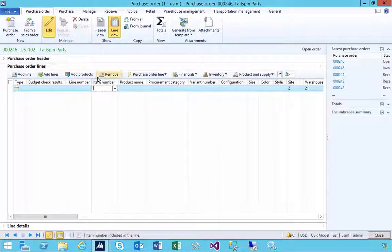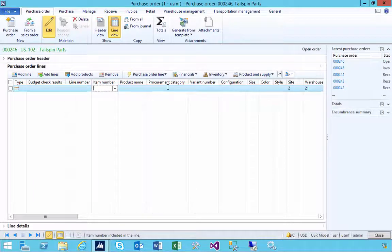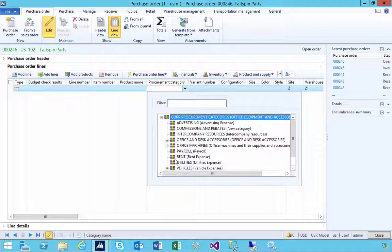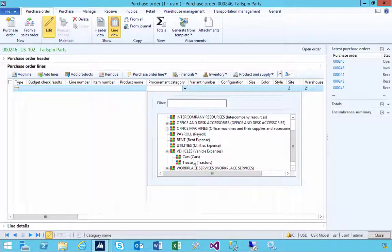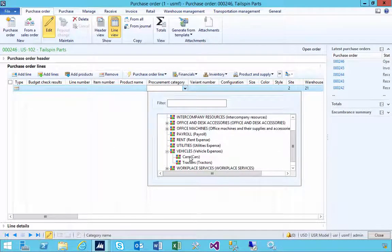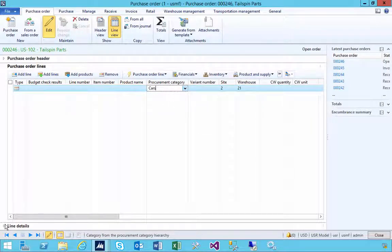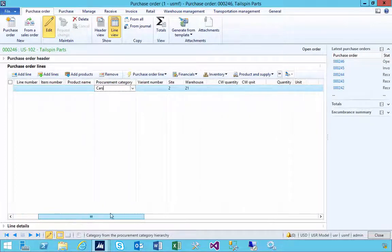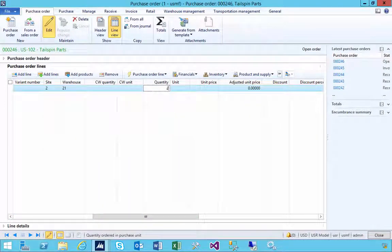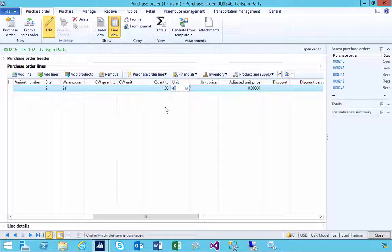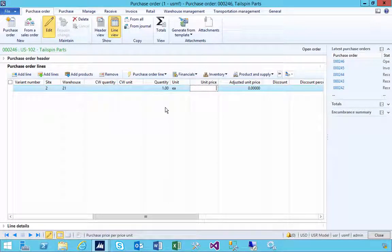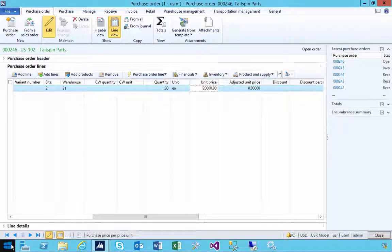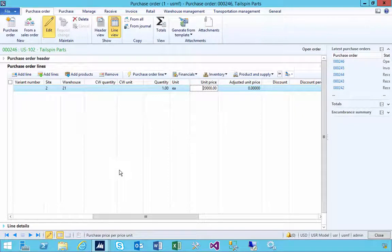In this case I'm not using an item number, I'm just going to use a procurement category. If I have a look, I've got a category which is cars, for example, so I can specify that. And what I want to do is put in the information. So I'm buying one of these, let's say one of these, it's an each, and the unit price is twenty thousand. Now this category is set up for tax or tax calculation as well on top of this particular one.